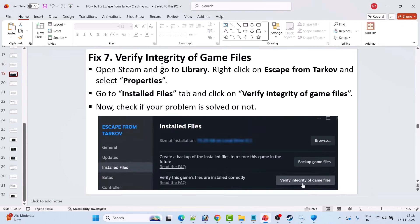Fix 7 is to verify the integrity of game files. Open Steam, go to Library, right-click on Escape from Tarkov, select Properties, go to the Installed Files tab, and click Verify Integrity of Game Files. After verification is complete, check if the problem is solved.